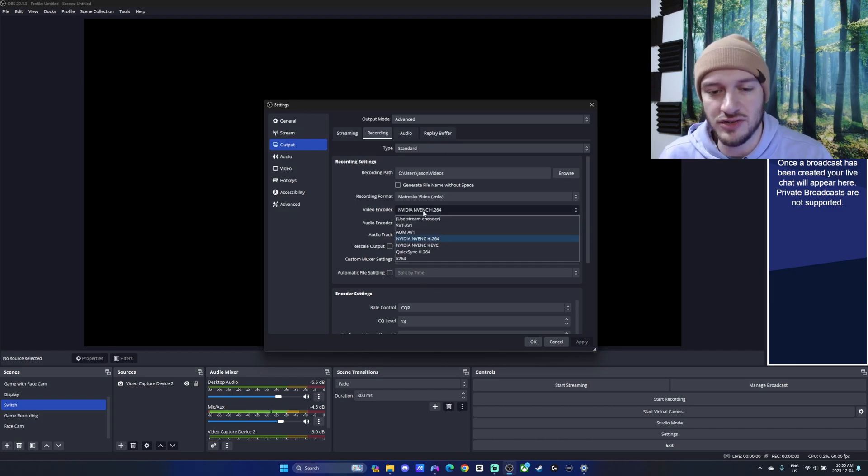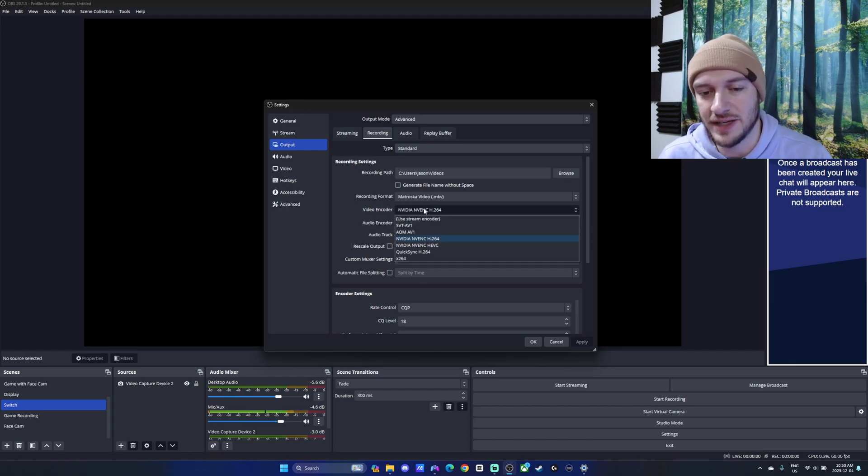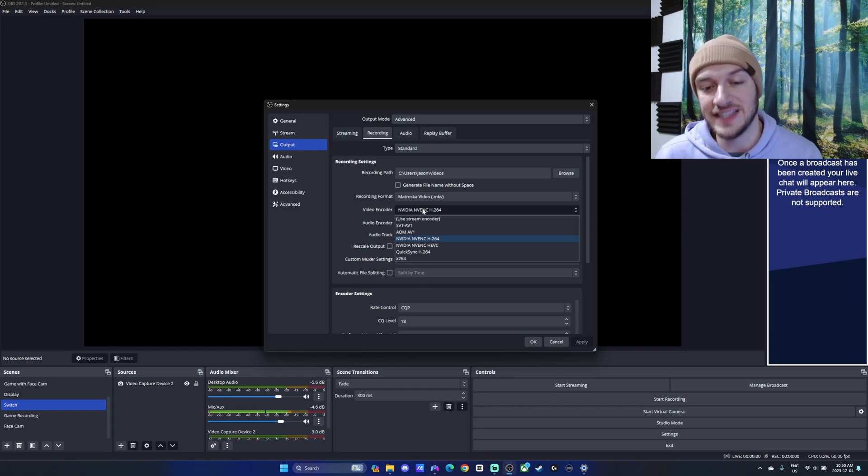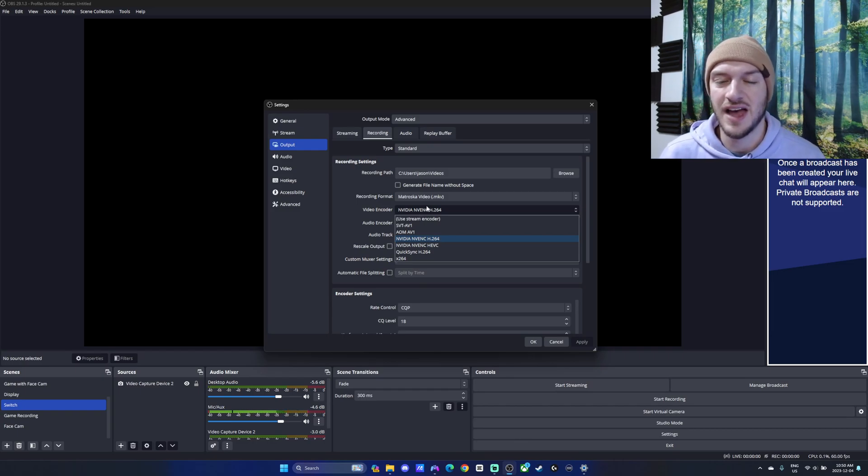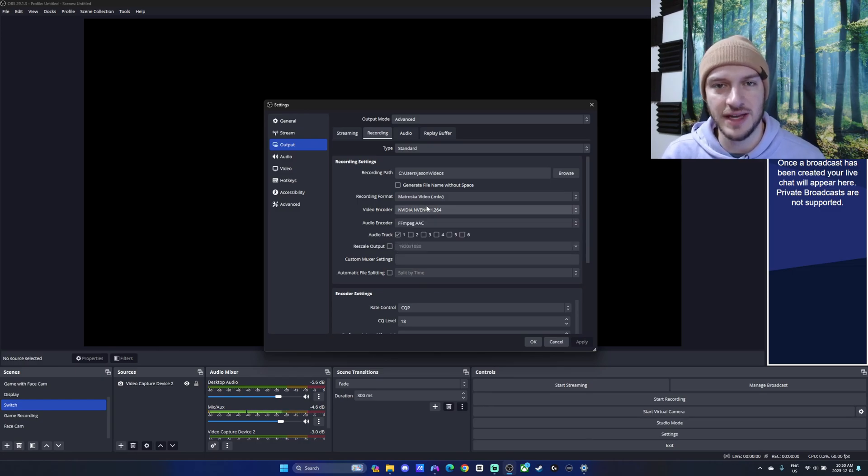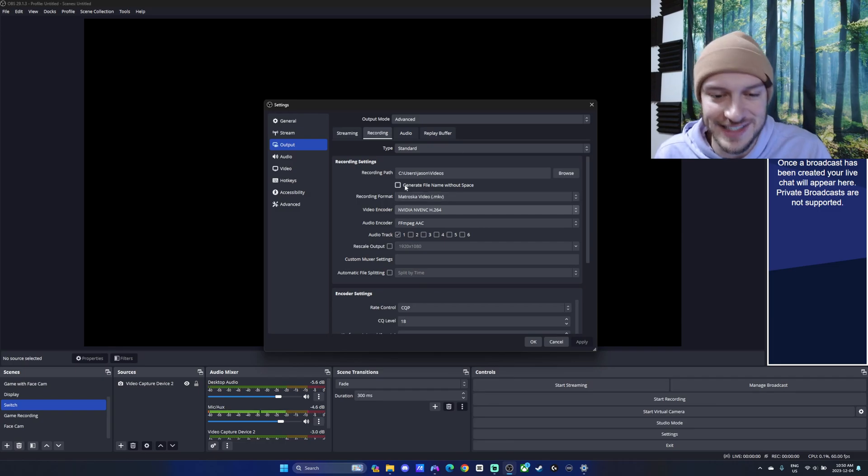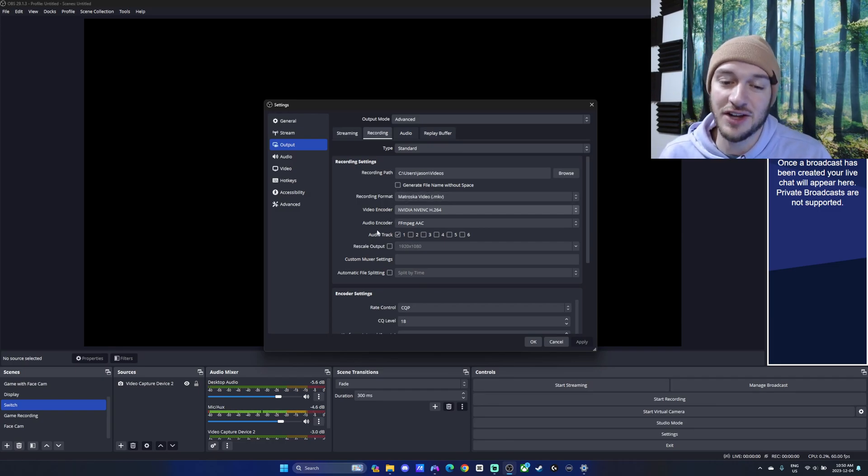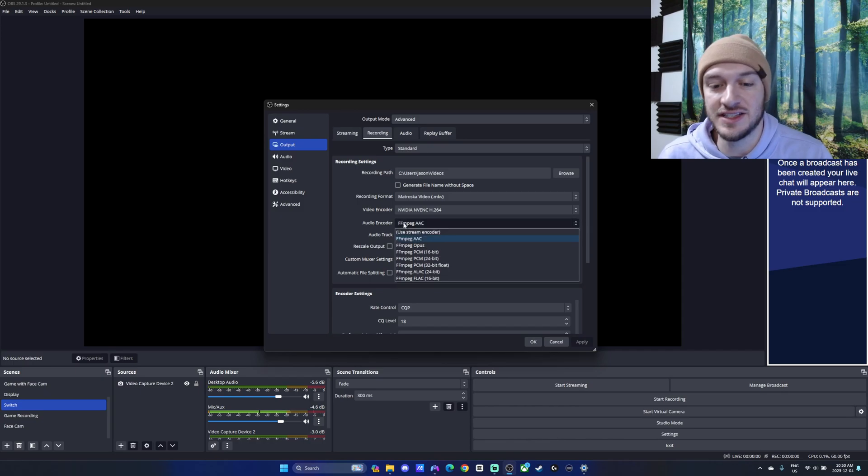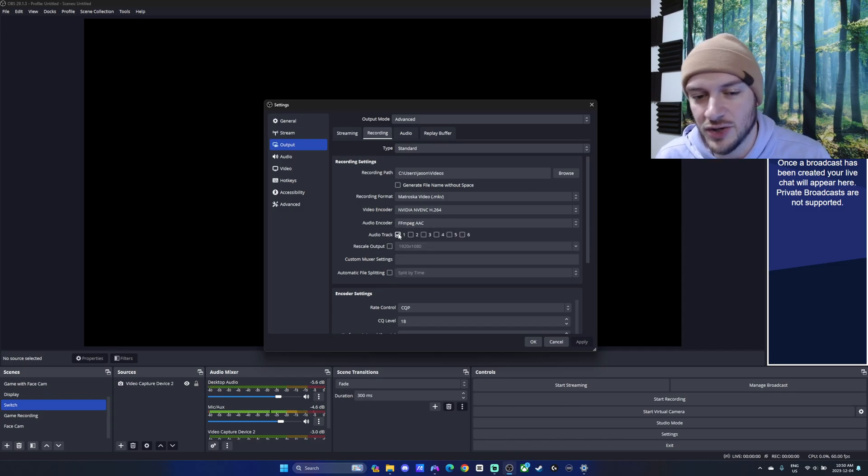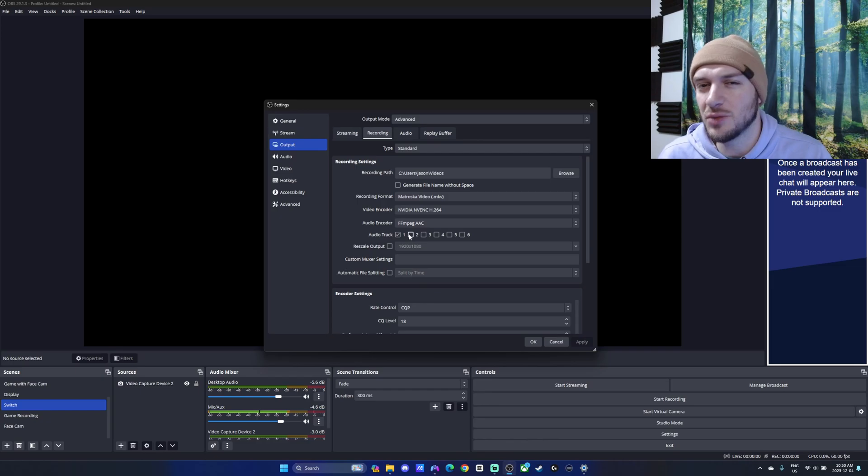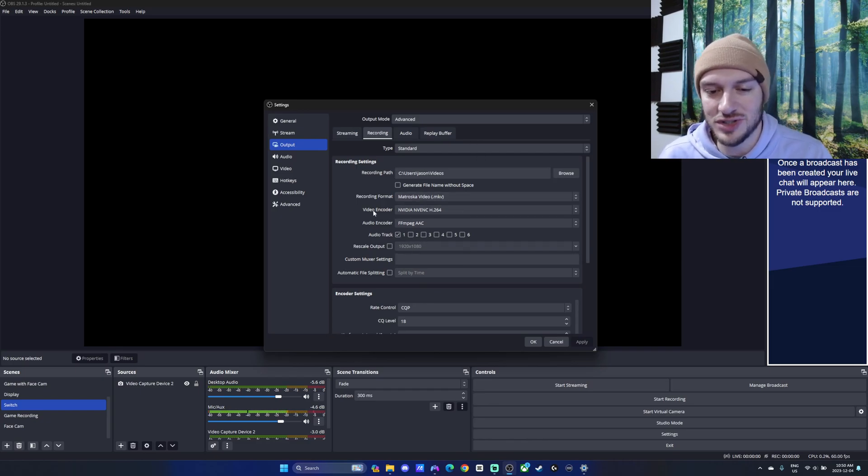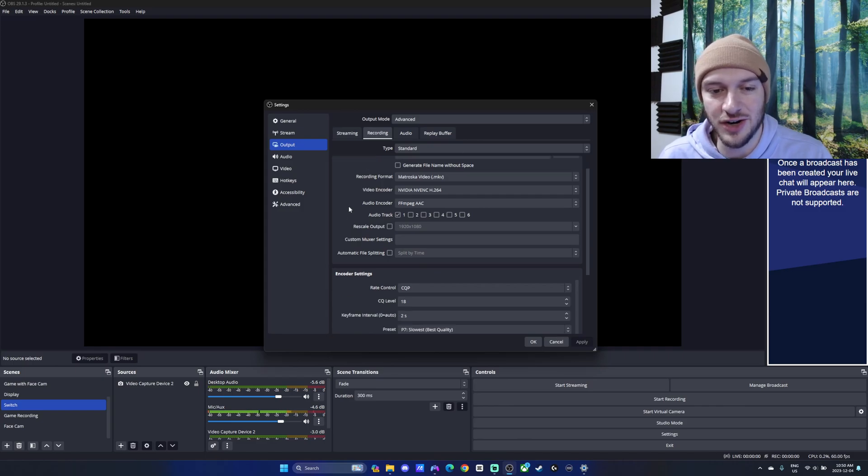Now, the video encoder also comes down to what you're using for equipment. I'm using a NVIDIA graphics card, so I'm using the NVIDIA NVENC H.264. I found that works best for my setup, but this really just depends on what parts your computer has. The audio encoder is going to be the FFMPEG AAC. There's some other options there, but we're going to stick with that. And audio tracks, just keep it at one. If you're using more audio tracks, that's something a little bit more advanced. We'll just go with those options for our beginner recording settings.